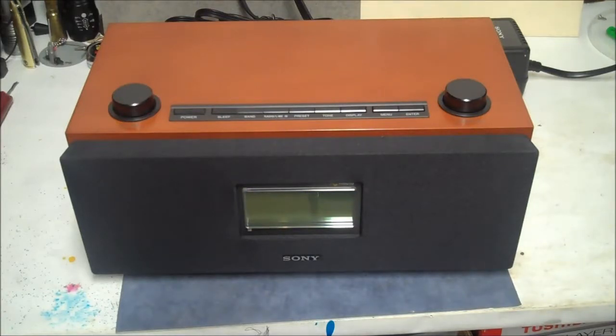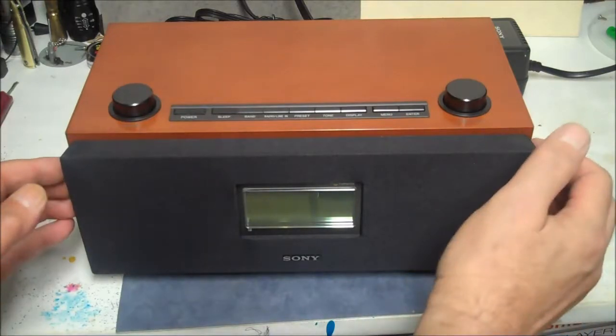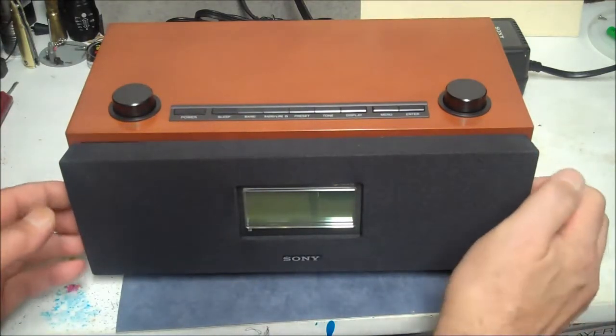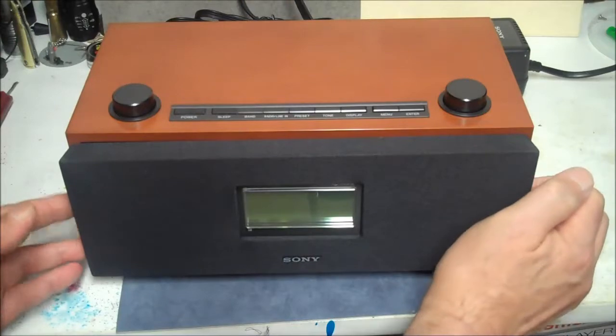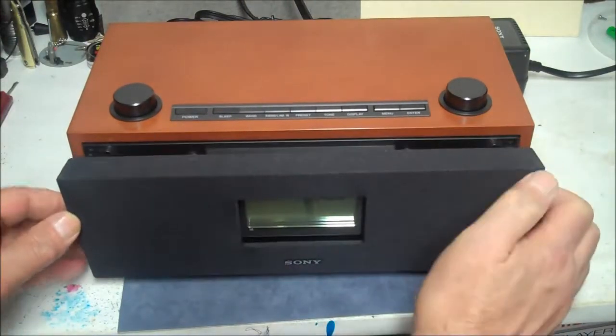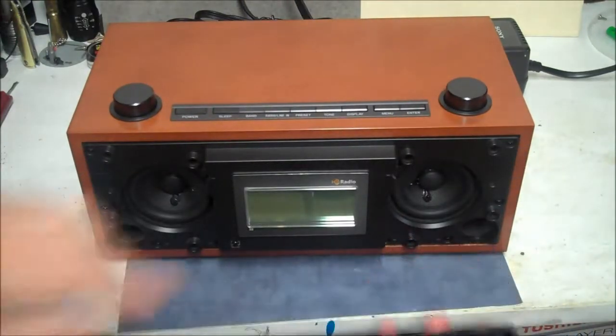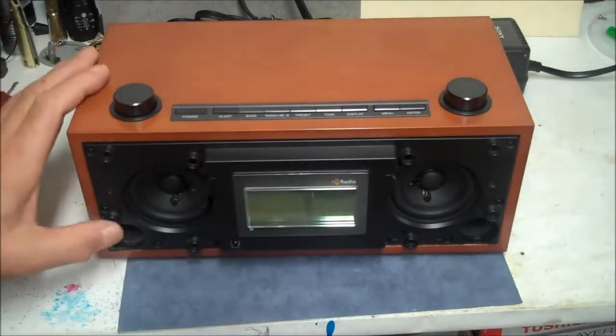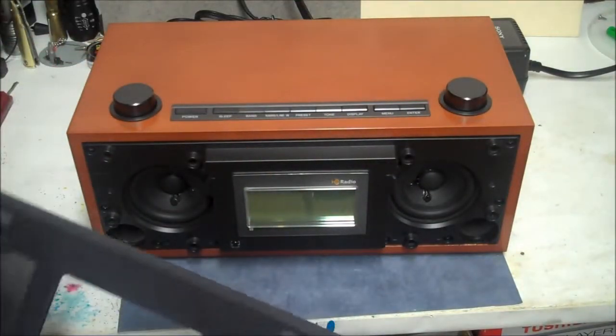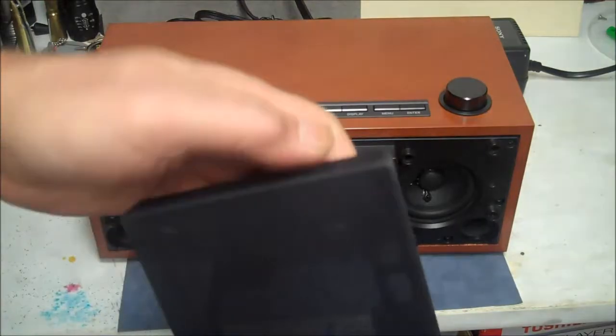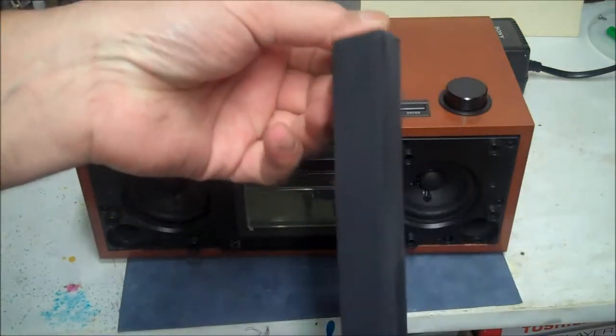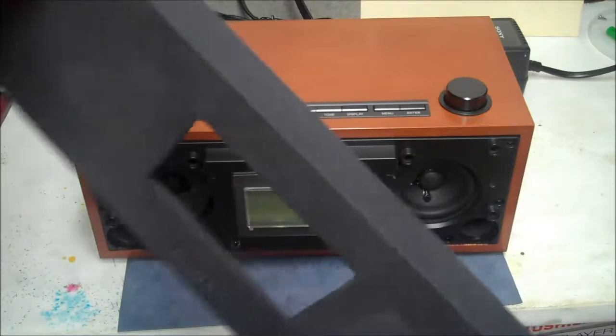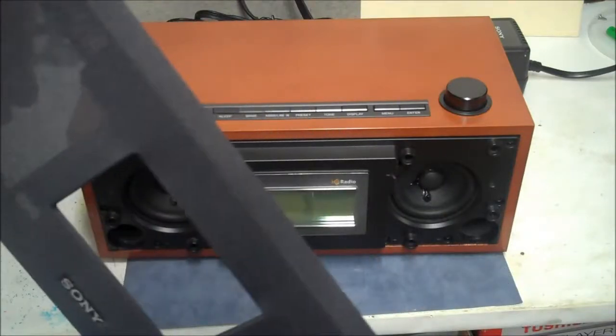First thing I'm going to do is remove this cover so I don't damage it anymore by accident. It just pops into these holes here, just slides on. We're going to get rid of that, get it out of the way. You can see all the corners are good on it.